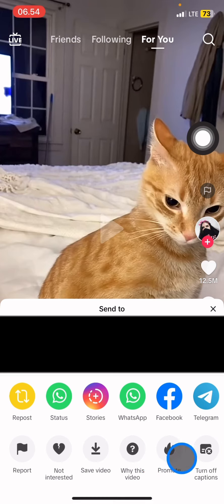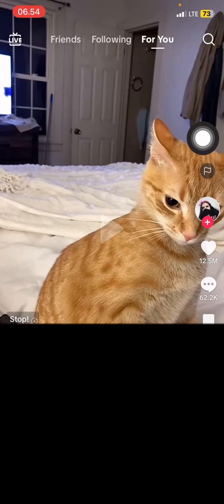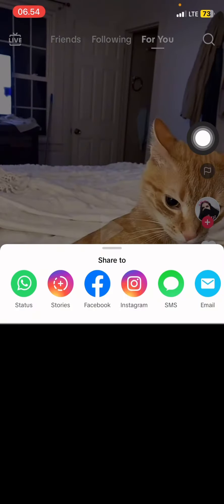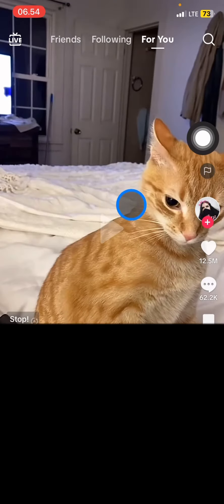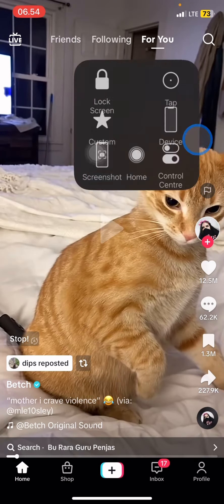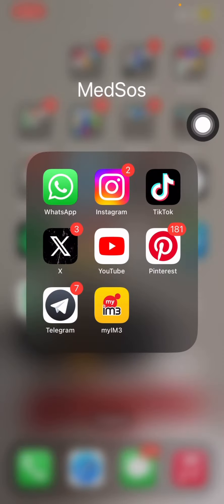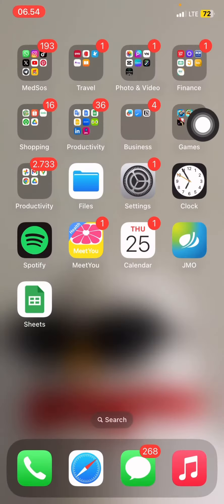After clicking that symbol, you will see a button at the bottom that says 'Save Video.' Click it and wait until the process is done. When the video is saved, go to your home screen, check your photo library, and the video will be there.